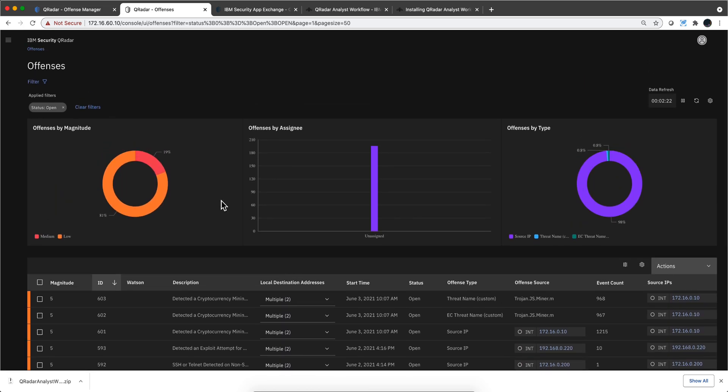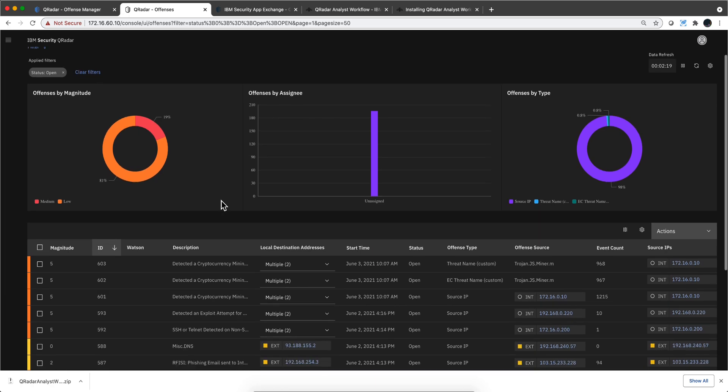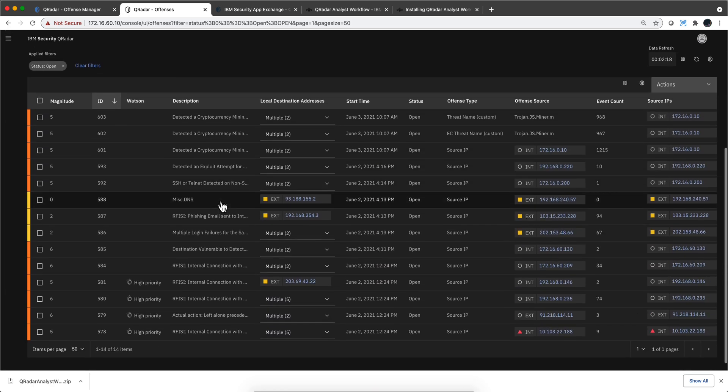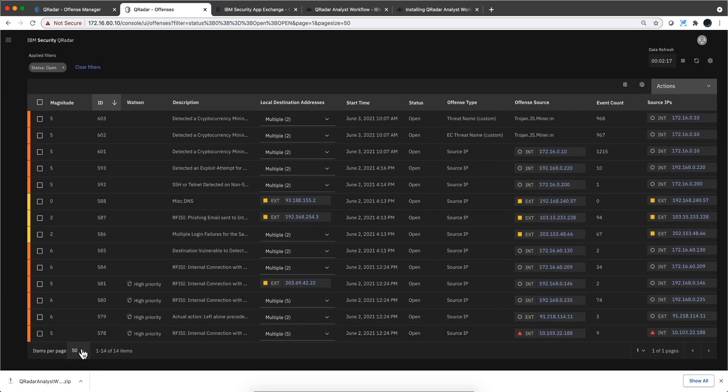Whenever I went into the offenses tab, it took quite a while to actually populate. Anyway, this one is actually much faster.